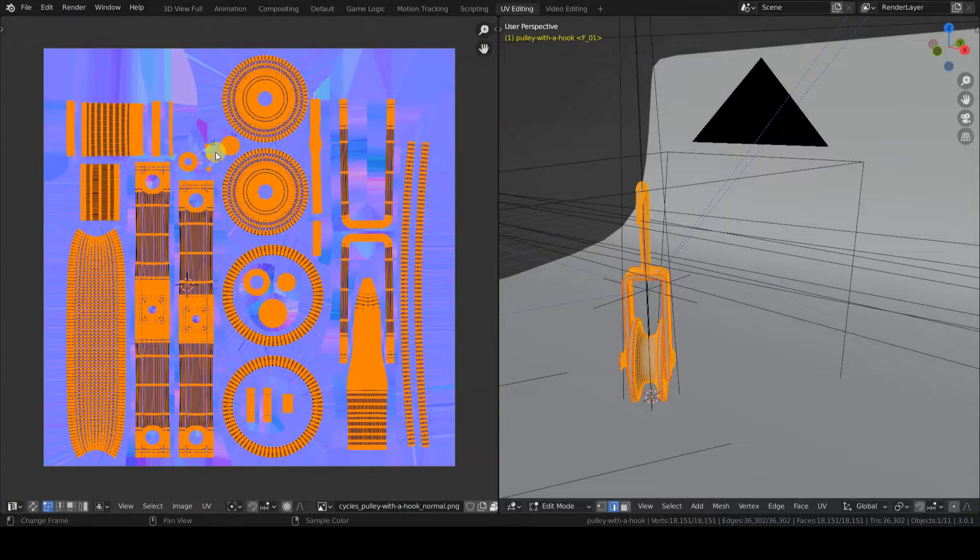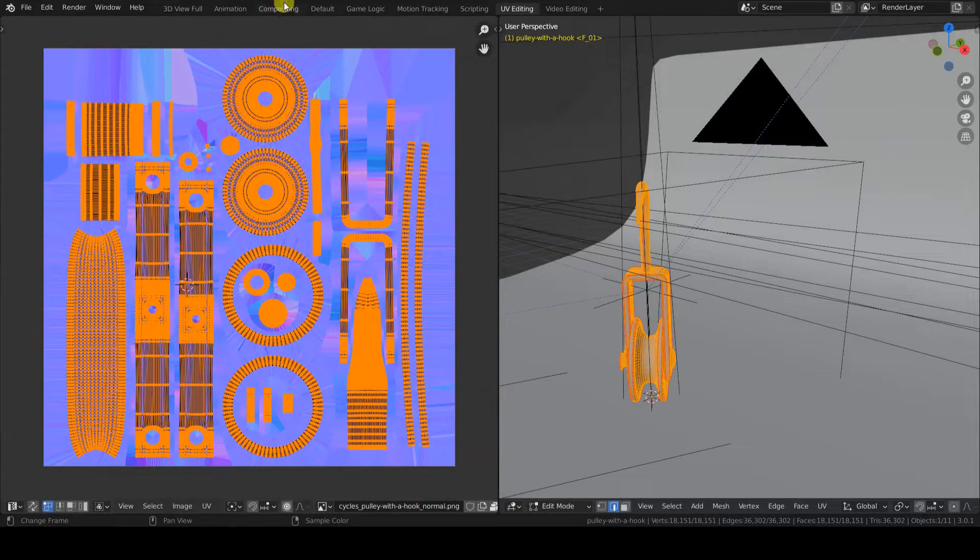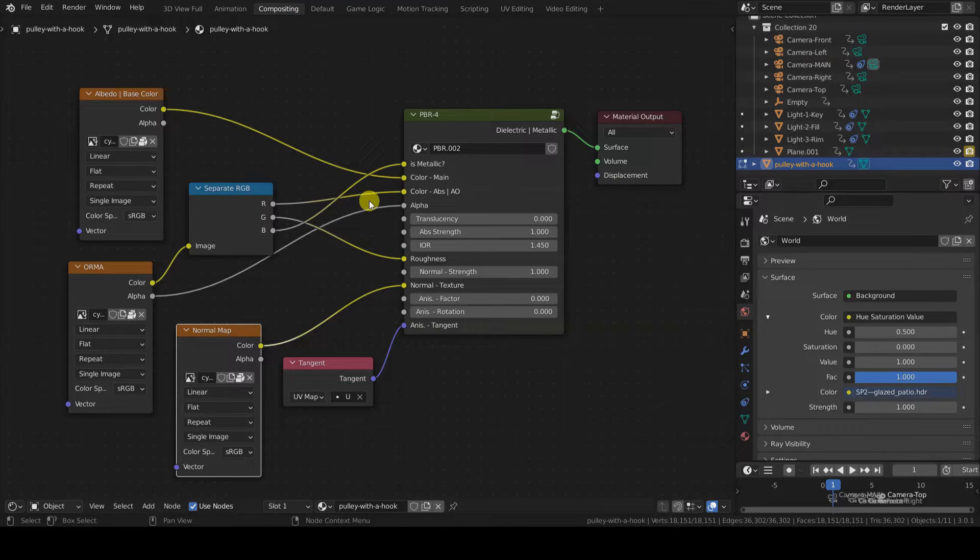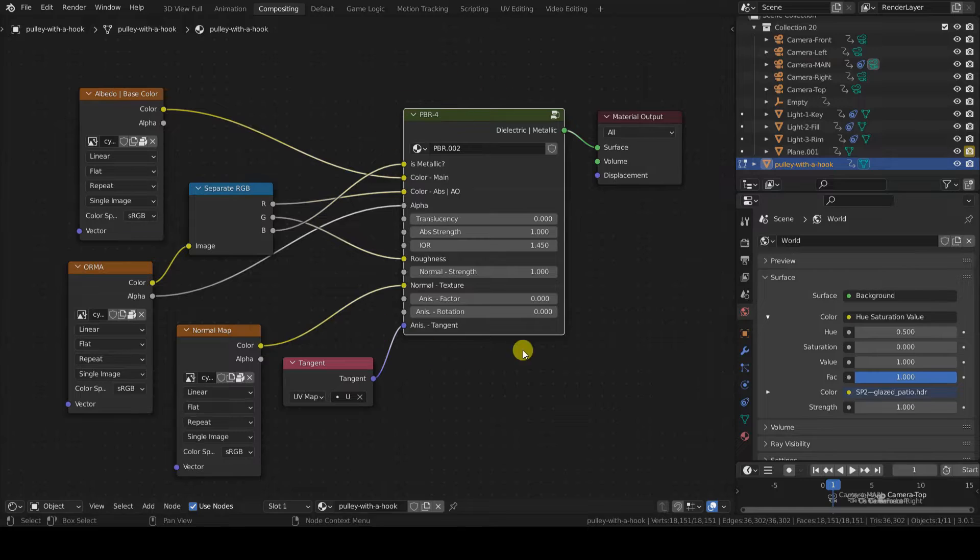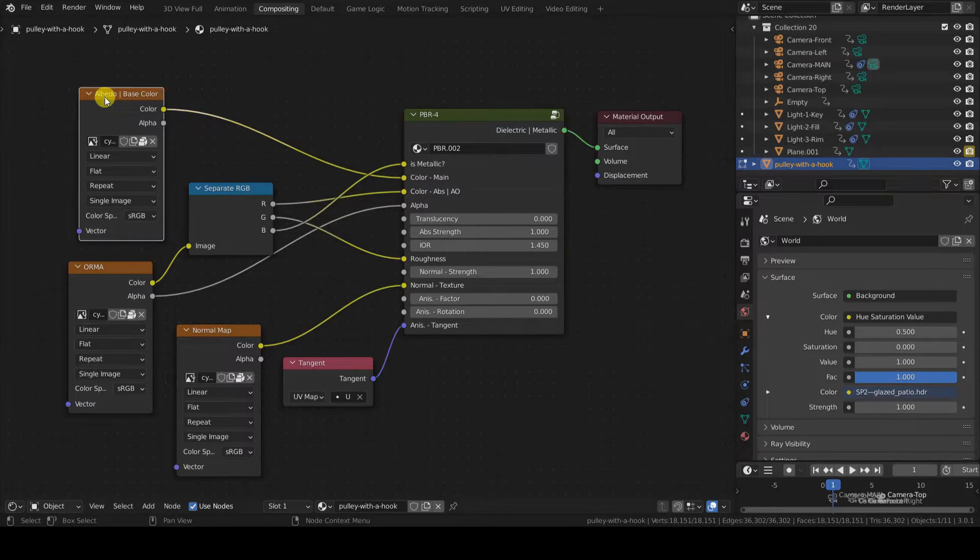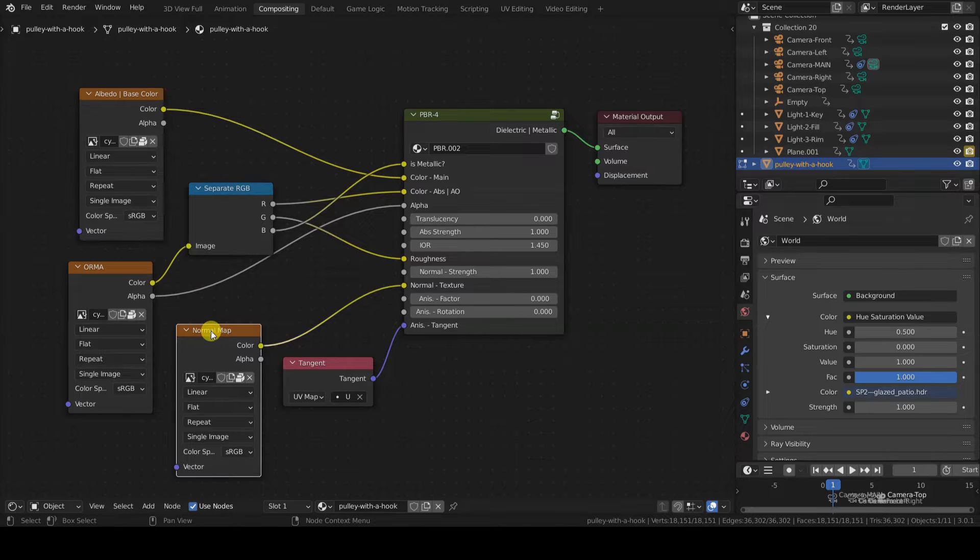Regarding the UVs, the material and the textures. The UVs are non-overlapping and I'm using a single PBR material with three textures: albedo, normal, and a particular color texture called ORMA.